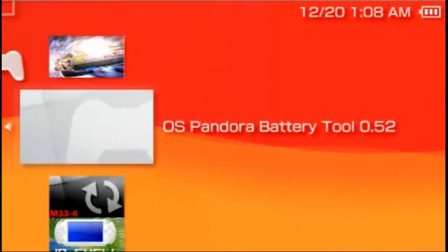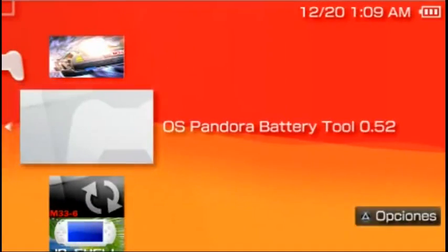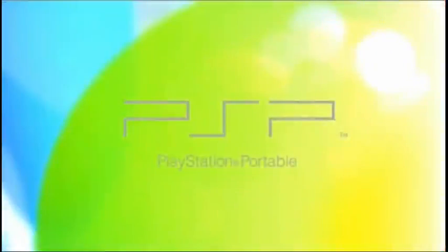Go to OS Pandora Battery Tool, Application, press X.